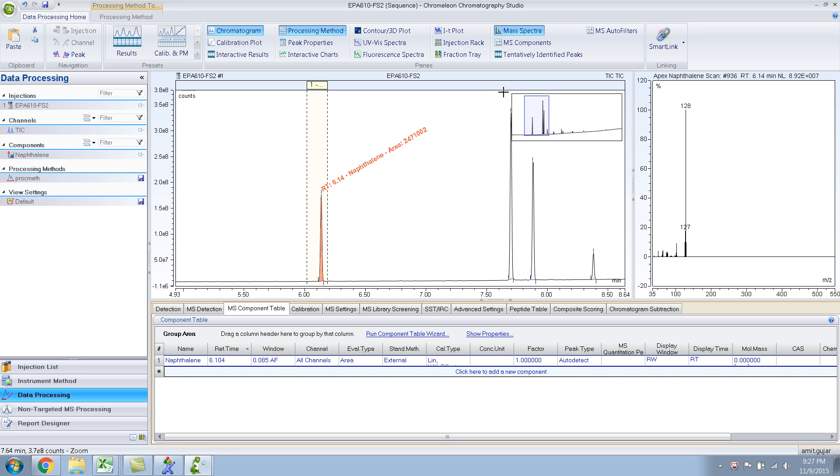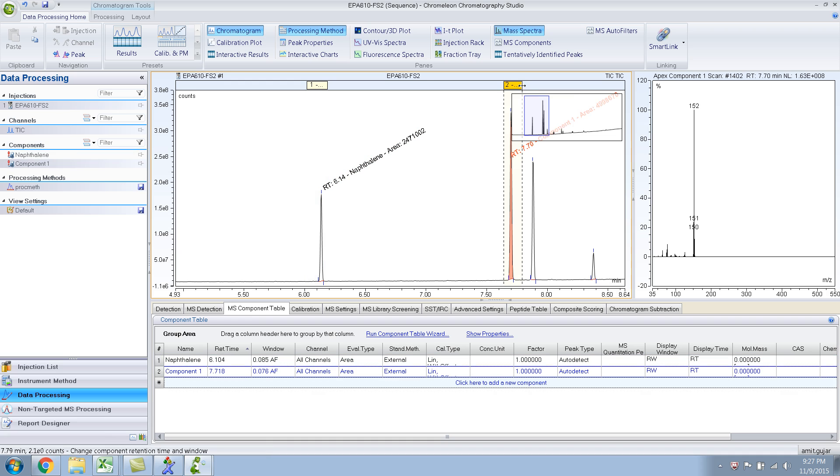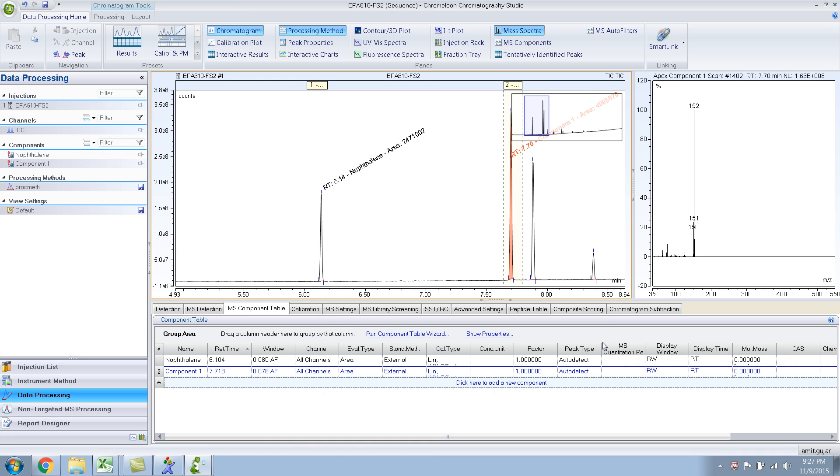So similarly, you do it for the other compound. So the peaks. And you type in your name.